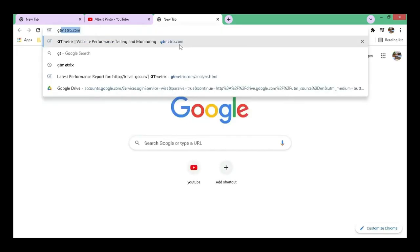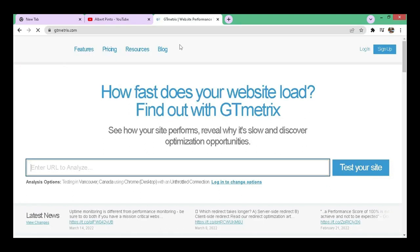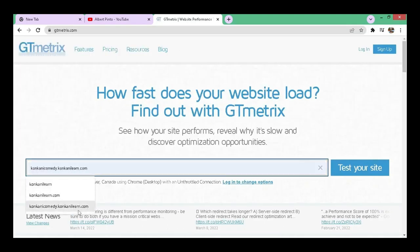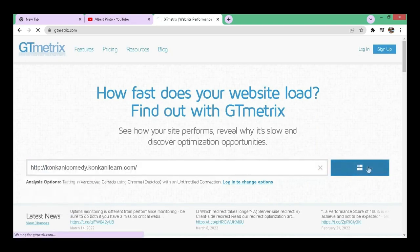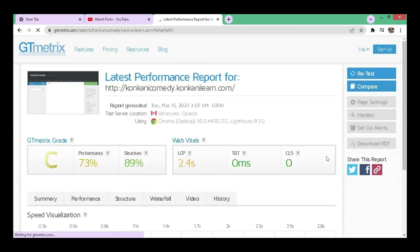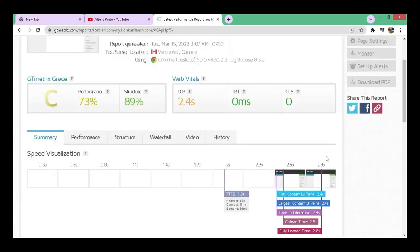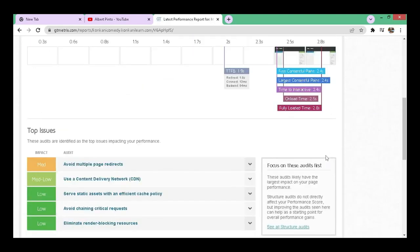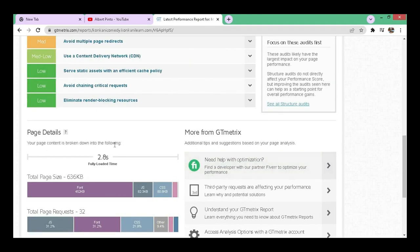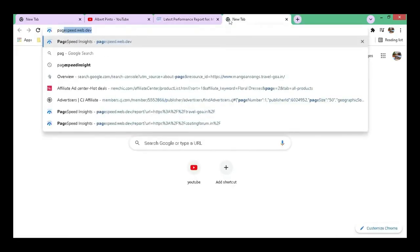Let's first check GT Matrix. Let me enter the site name here and click on test your site. You can see here the site performance is C grade. Let's go further down and the fully load time of the site is 2.8 seconds. Let's check on PageSpeed also.